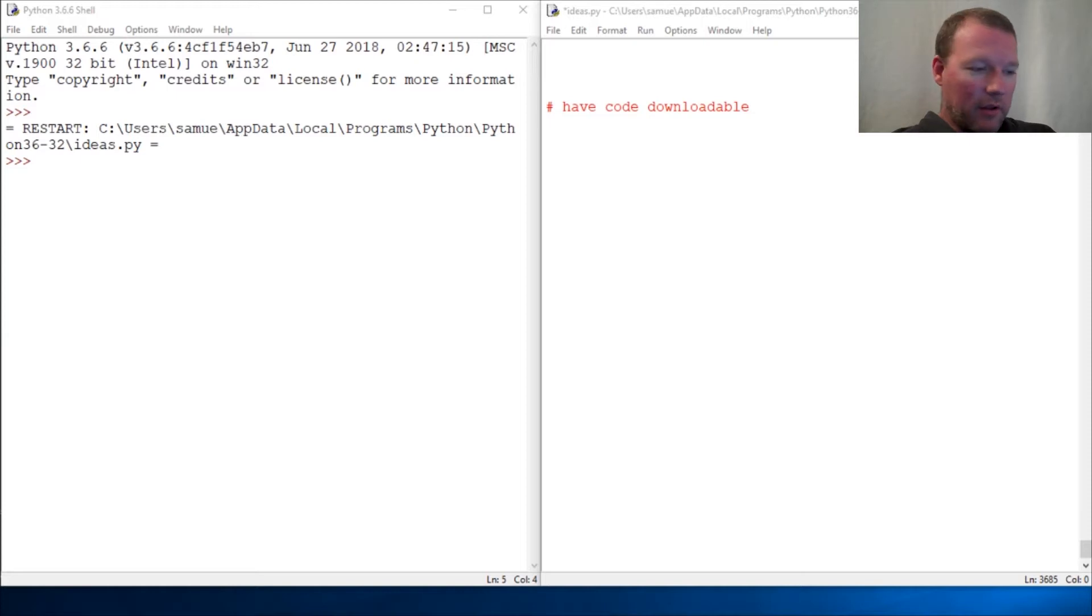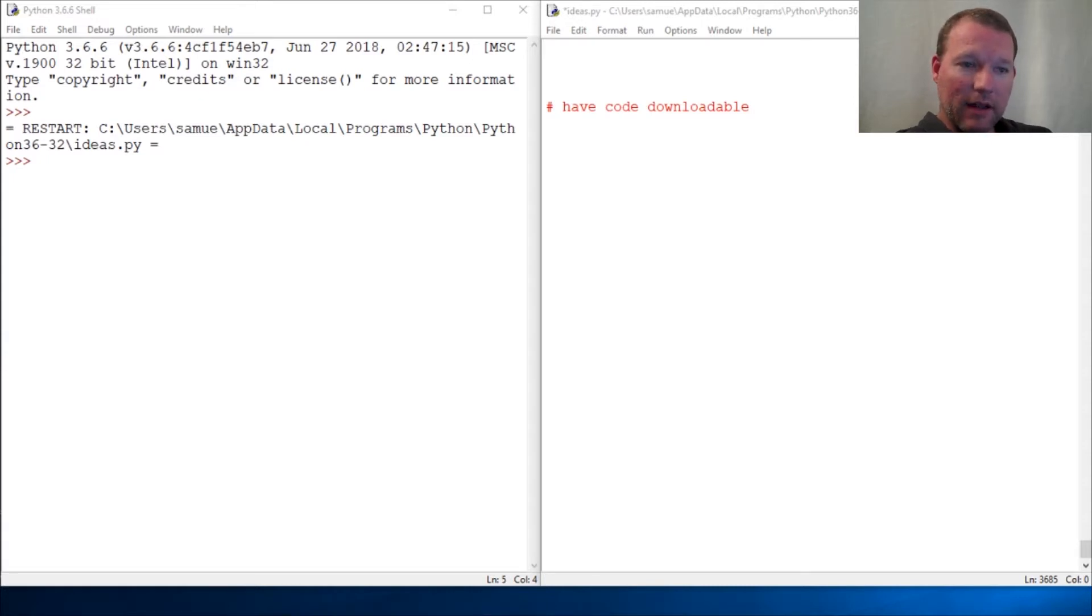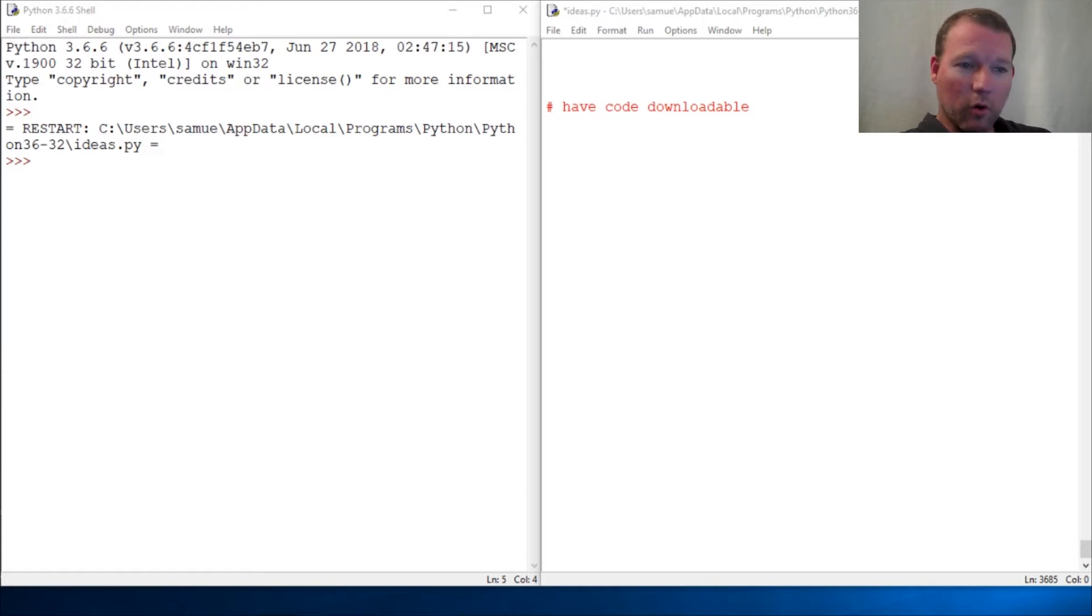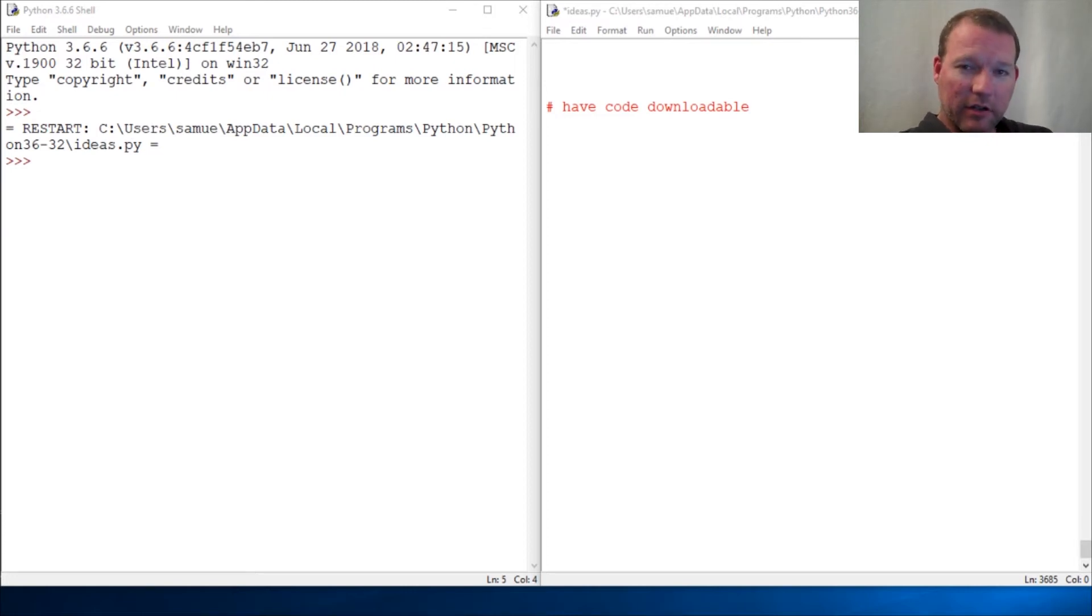So again, if there's any desire, any need, any want to have this code be downloadable and in one centralized place so you can just copy it and paste it and look at it later or go back and read it, just hit me up and I'll do it because this channel is here for you to help you because I want you to learn how to program.